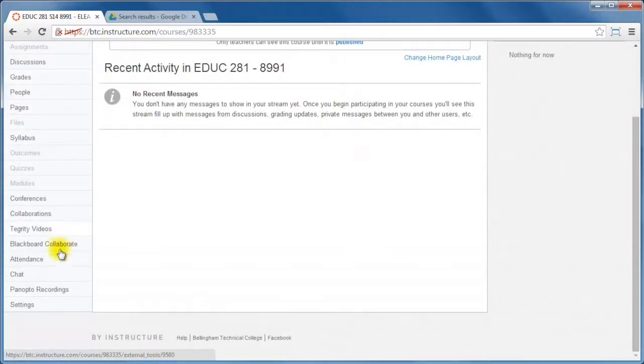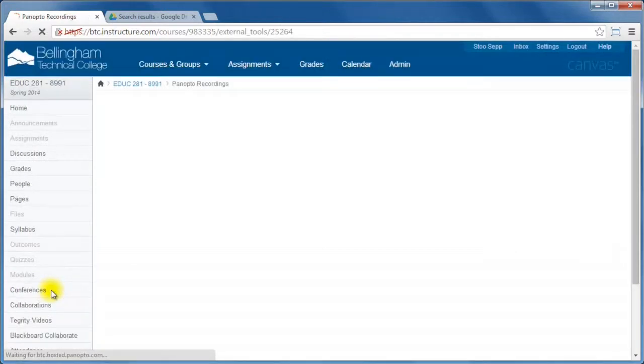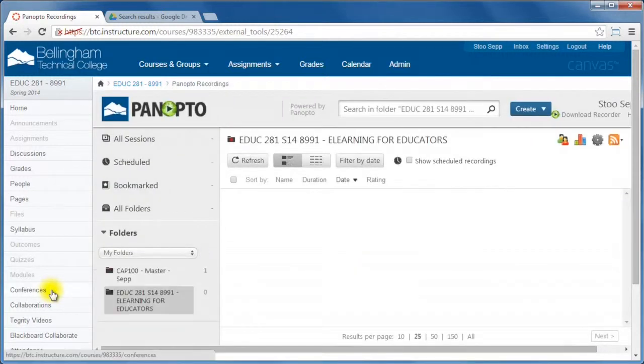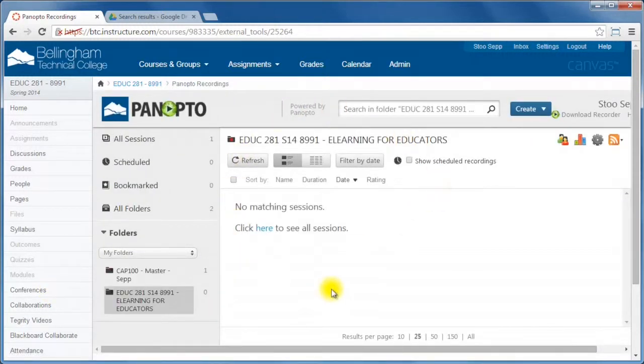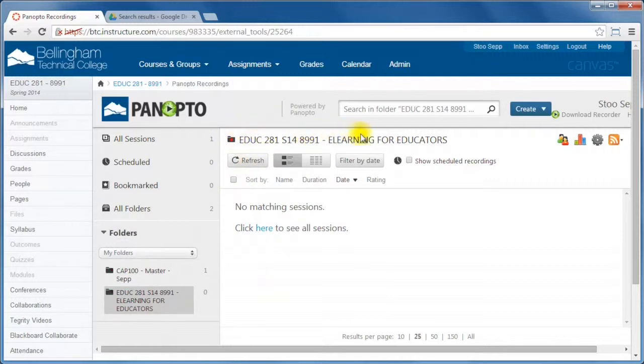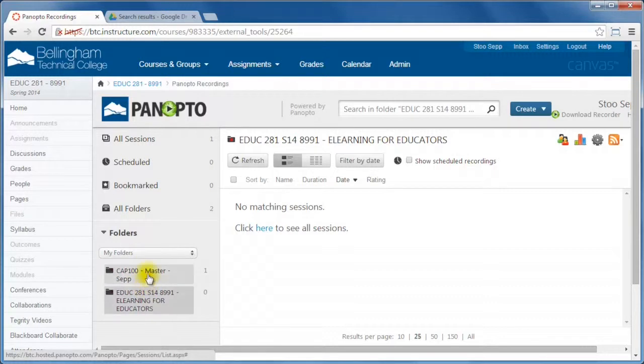On the left hand side in all of your courses you'll have this Panopto recordings option. If you click on that, it'll load the Panopto administrative interface in Canvas here. You'll notice it'll go straight to the folder for your course. This will populate from Canvas and these are the courses that I've actually gone in with Panopto with.